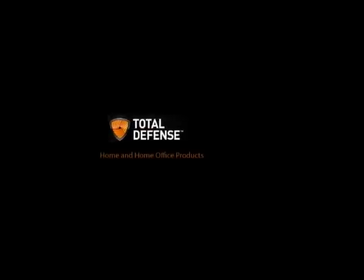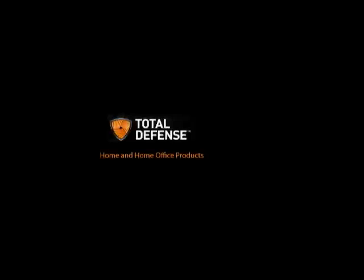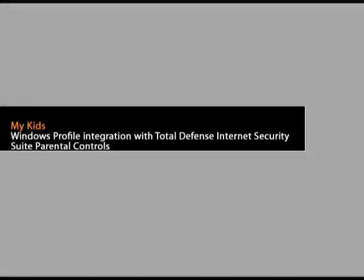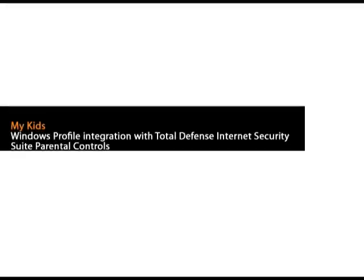With Total Defense Home and Home Office, go beyond protection. Today's topic: Windows Profile Integration with Total Defense Internet Security Suite Parental Controls.